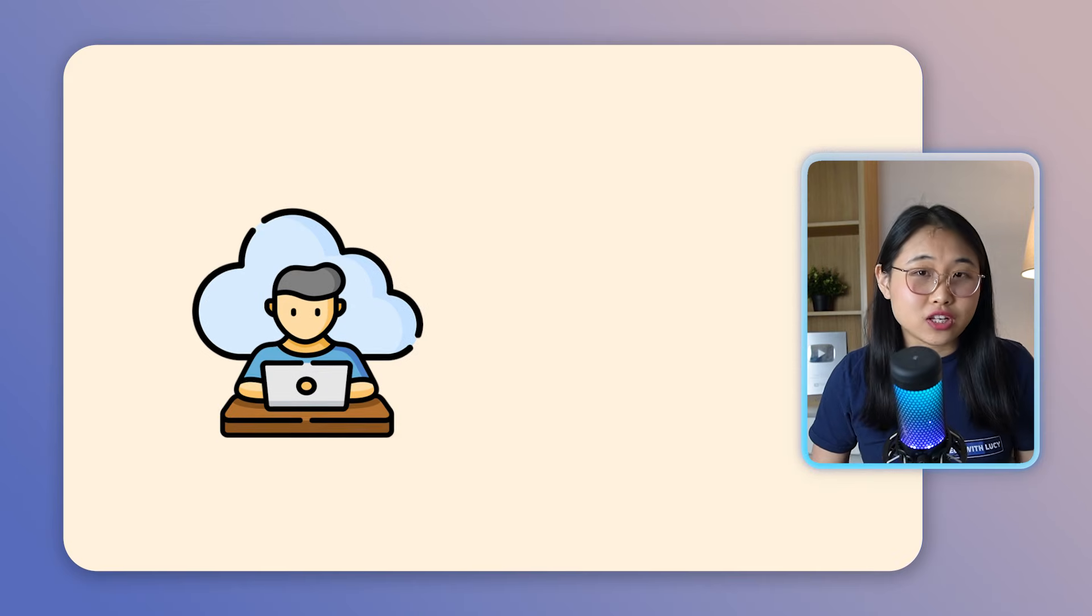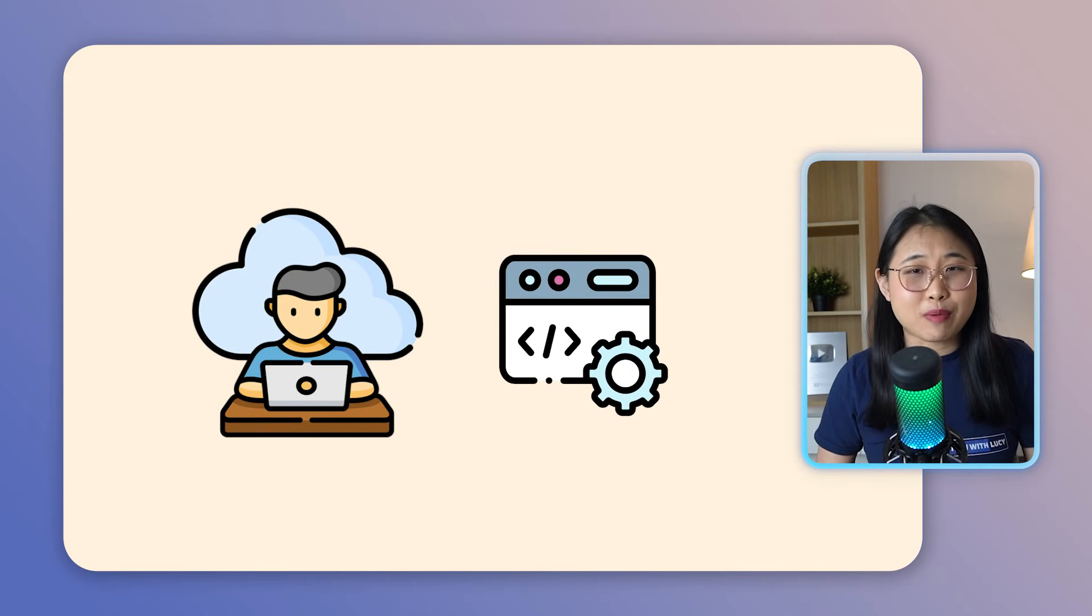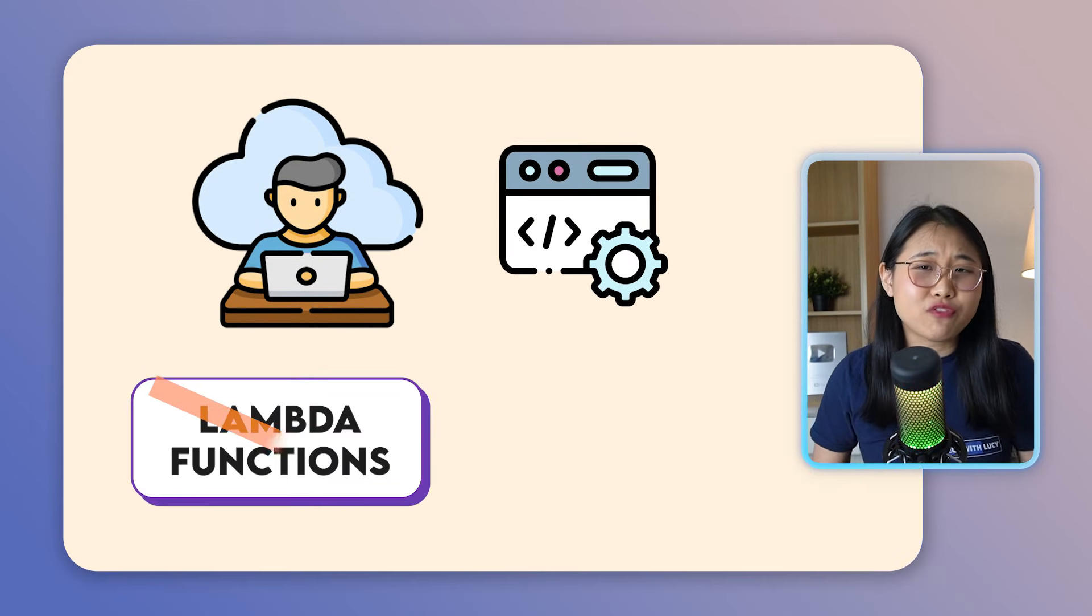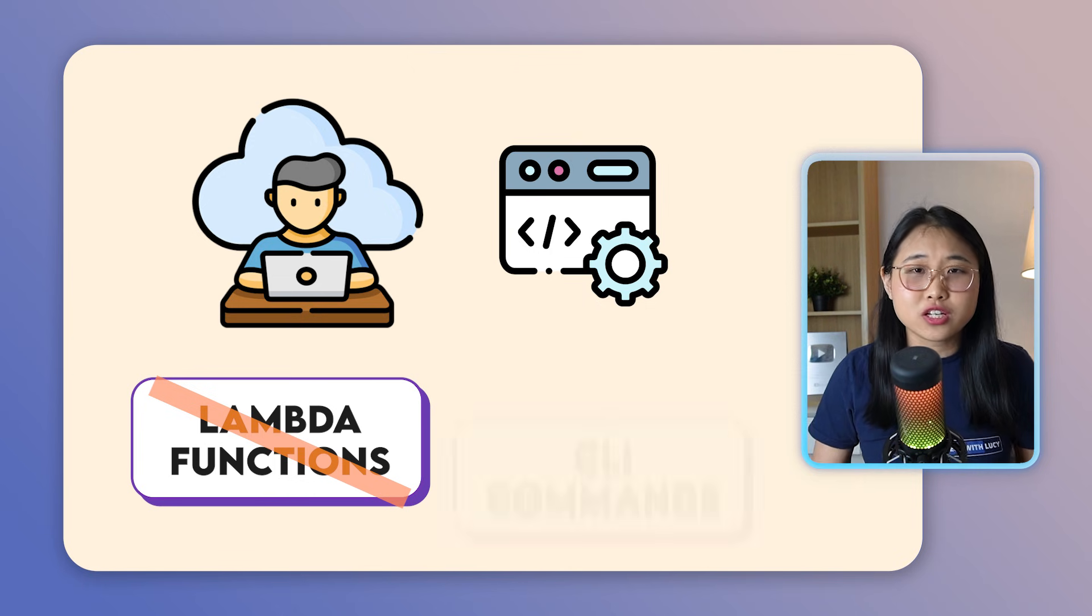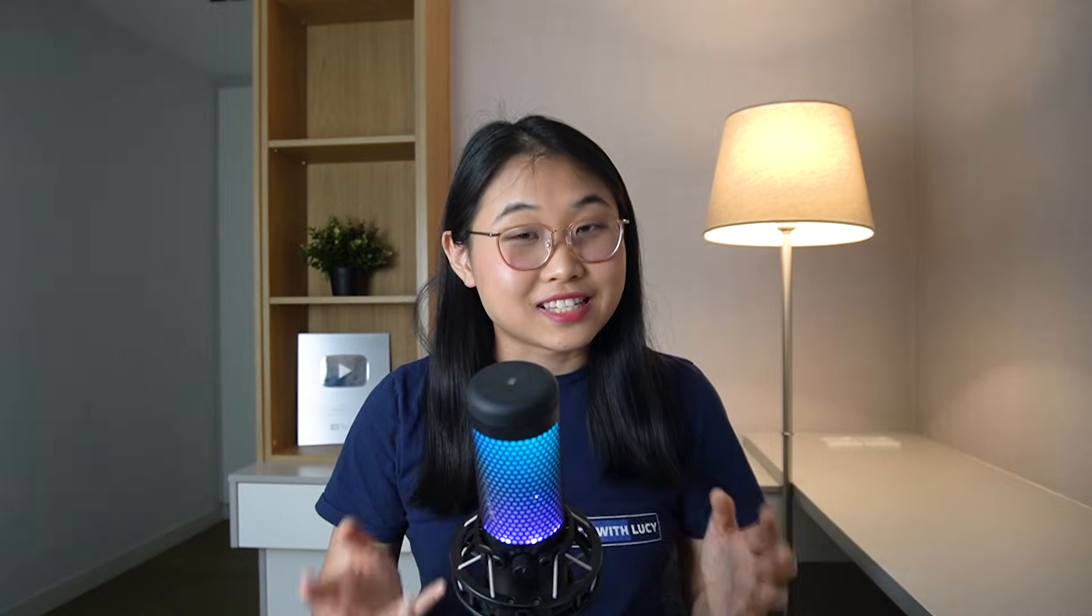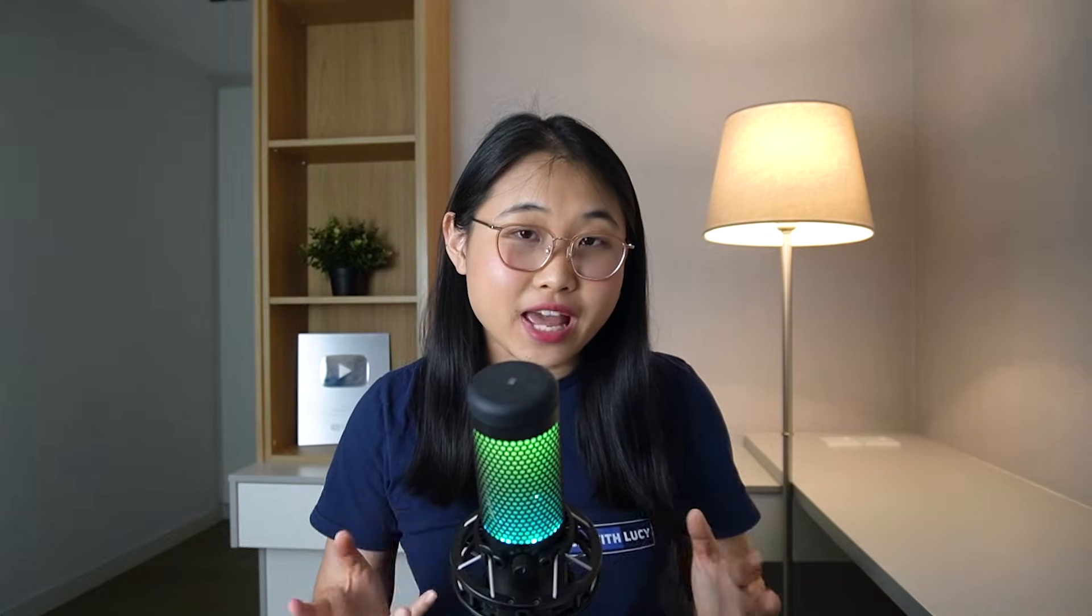If you're a cloud engineer and you're looking to build a cloud native application, you no longer have to manually write lambda functions or type in CLI commands. Instead, you can just describe what you want in plain language, and your AI agent will generate the entire application.